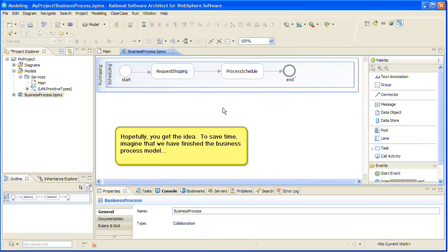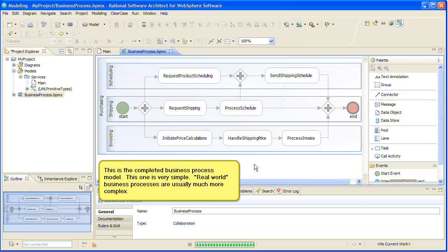Hopefully, you get the idea. To save time, imagine that we have finished the business process model. This is the completed business process model. This one is very simple. Real-world business processes are usually much more complex.